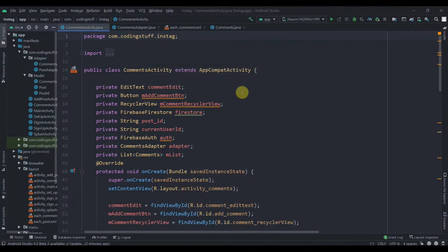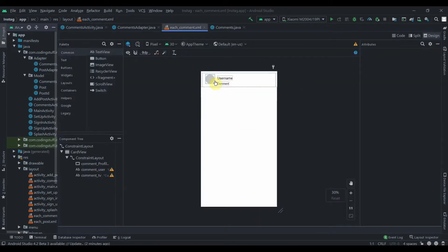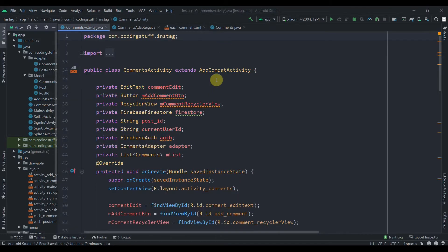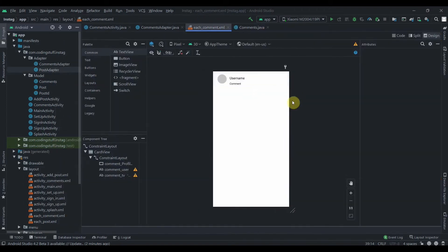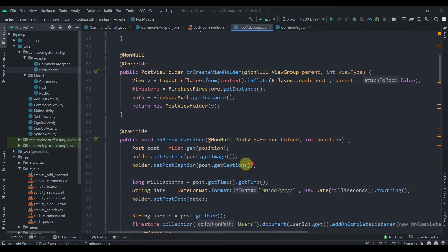Hey there, welcome back to Coding Stuff. This is the 12th part of our InnerStack blog app. In this video we'll retrieve the username and user profile in our comment activity. If you like the tutorials you can subscribe to the channel — that will encourage me to make more tutorials.